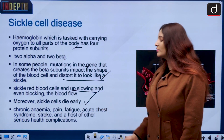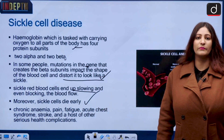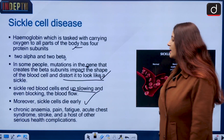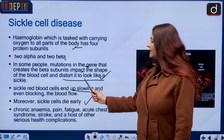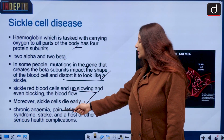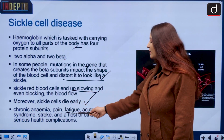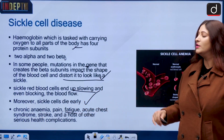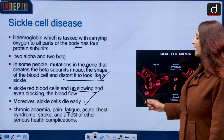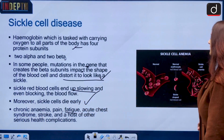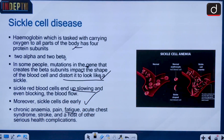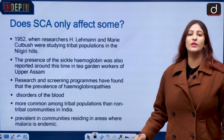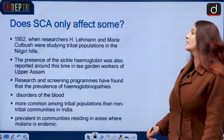Moreover, sickle cells also die early. If sickle cells die early, that means no oxygen, and that leads to chronic anemia, pain, fatigue, acute chest syndrome, stroke, and a host of other serious health complications. If not treated on time, it could be fatal.